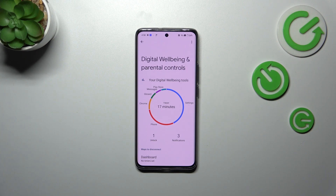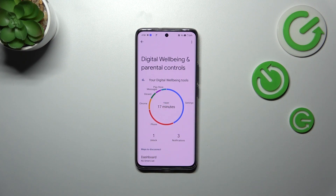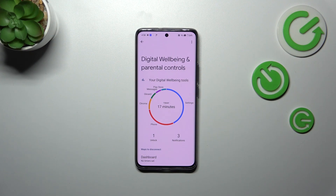As you can see here, we've got a graph which will show us for how long we've been using this device today. I've spent 17 minutes, mostly on the Settings, the Phone, Chrome, Gboard, etc.